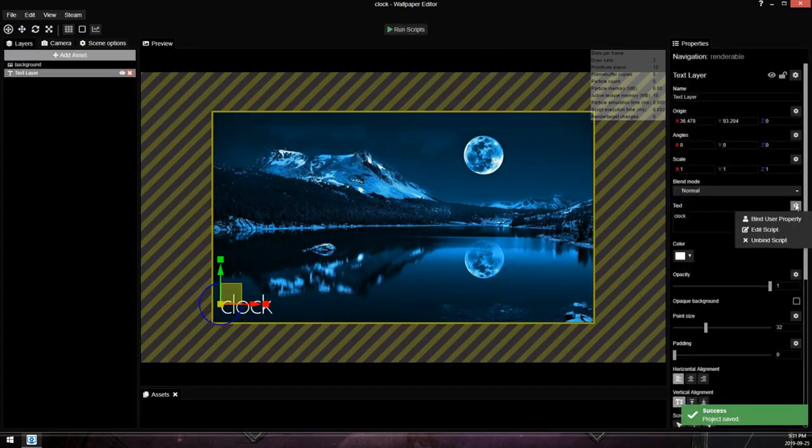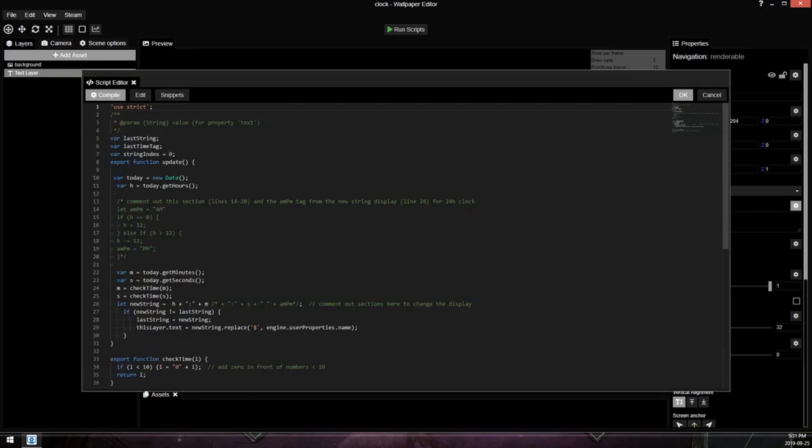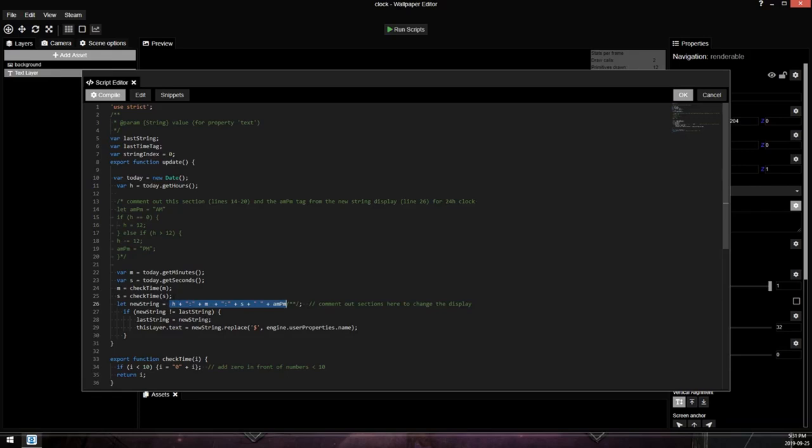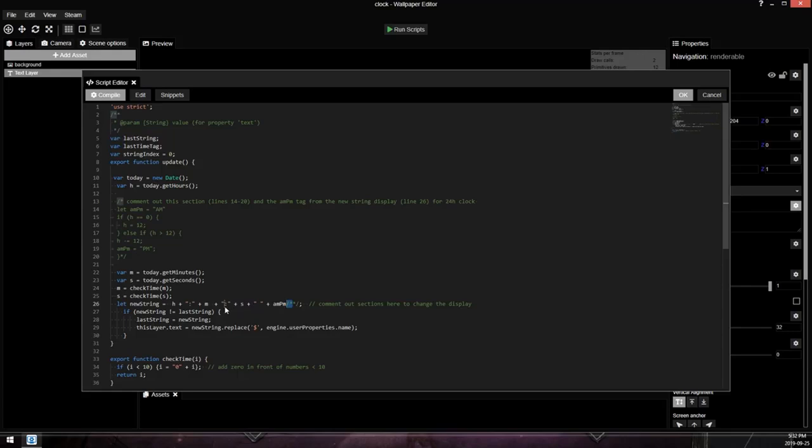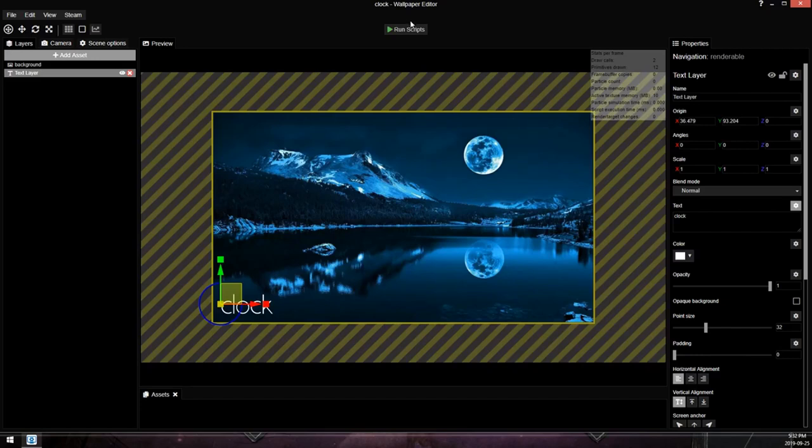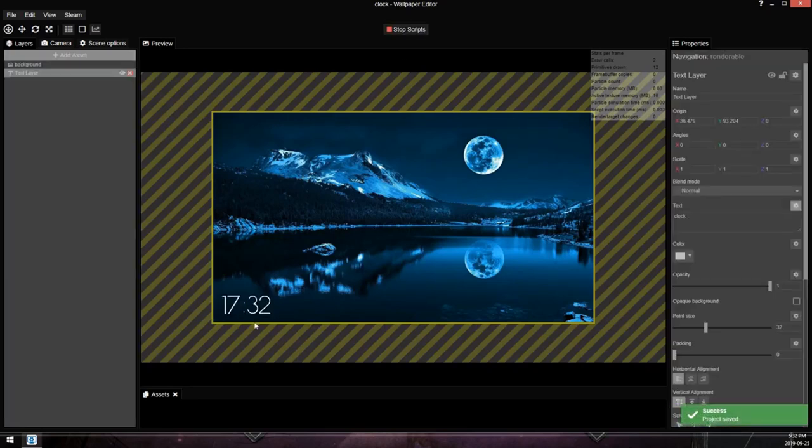The other thing you can do is, I am not a JavaScript expert, but this string here after the equal sign, this is what it's actually returning. So it's returning hour plus a semicolon, plus a colon, plus minute, plus a colon, plus second, plus a colon, plus a space, and then plus AM PM. So if you wanted to, you could cut out the AM PM and the second. So we're going to go to here and press OK and run script. And now it's hour and minute.